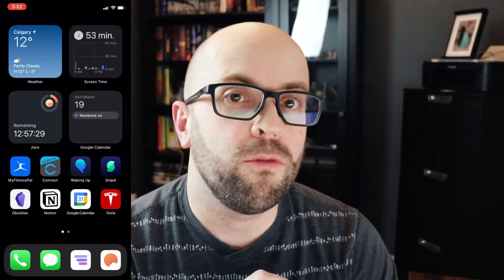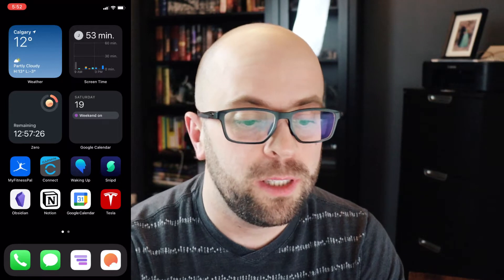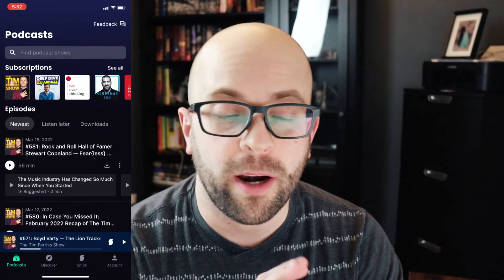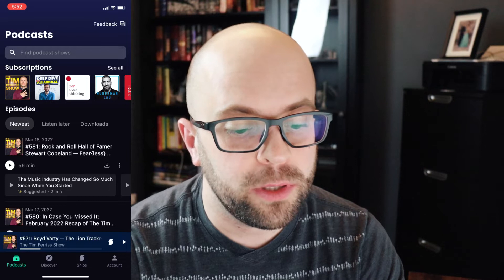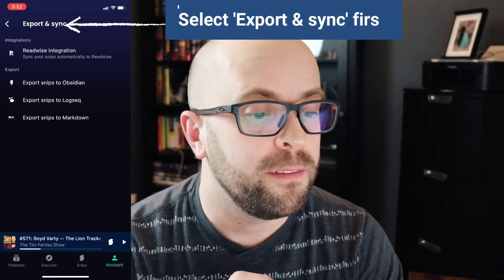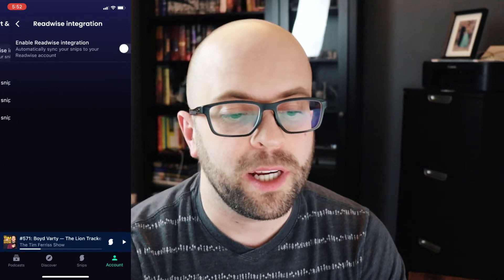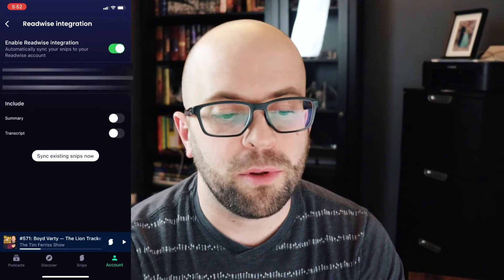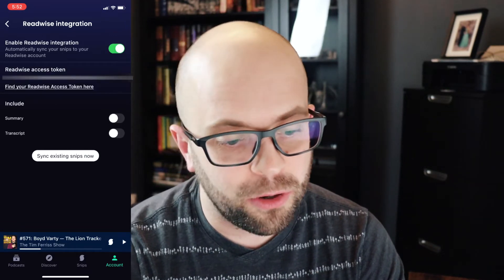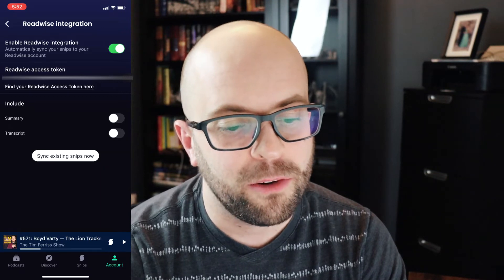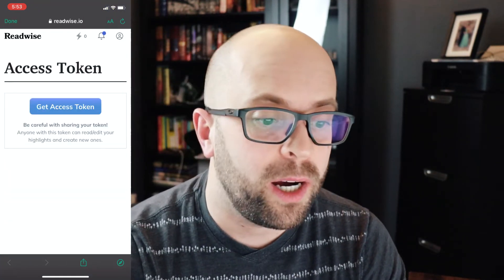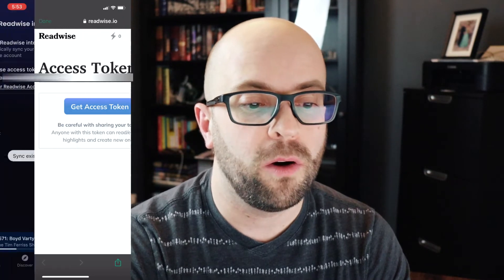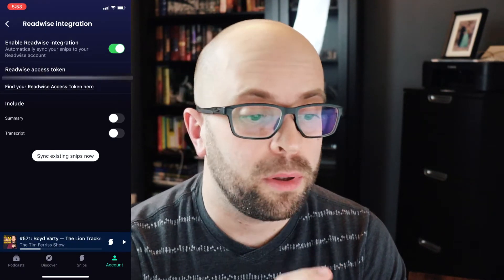Setting up the Readwise integration with Snipd is super simple. Just go to your Snipd podcast player app on your phone or device, then go to the account tab down on the bottom. The very first item you have is Readwise integration. Just click to enable that and then if you don't have your access token in there already, just click the find my Readwise access token here. You sign in to Readwise to get it and it will copy it over to the Snipd player.